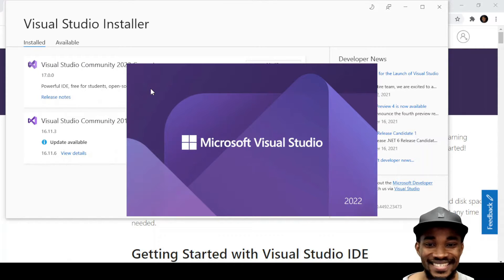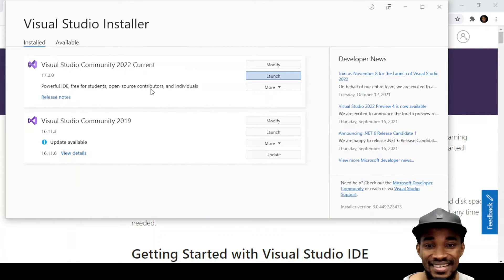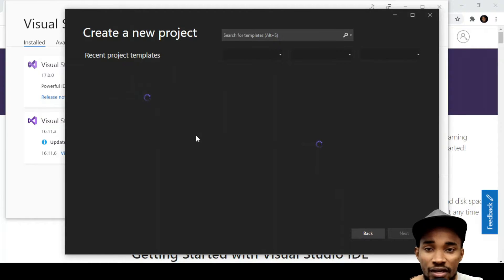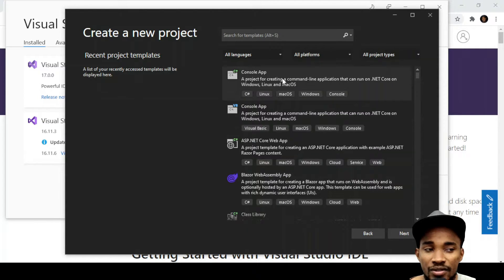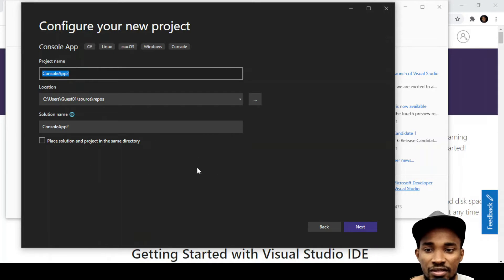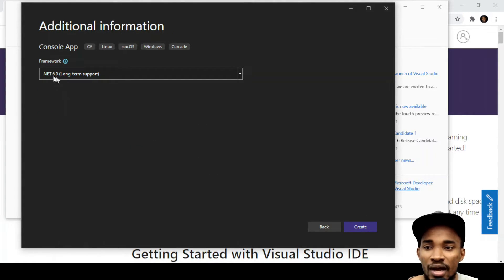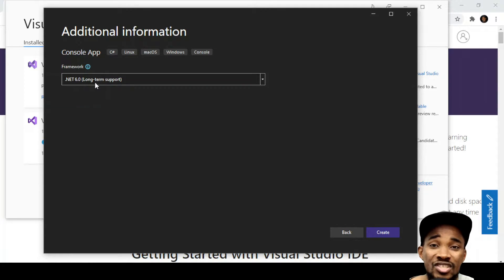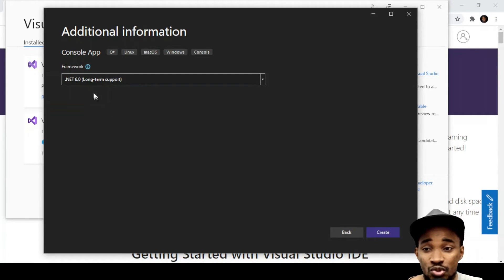The splash screen is beautiful — they did a really nice job there. Visual Studio 2022 is up. Let's create a new project — just a simple console app. Click on Console App, click Next, keep the defaults, and you can see it's now running .NET 6.0. Once you install Visual Studio 2022, you'll be working with the latest .NET version, which is quite amazing.